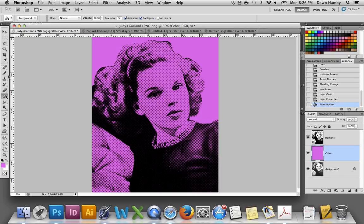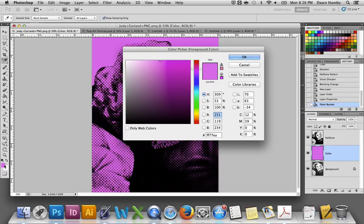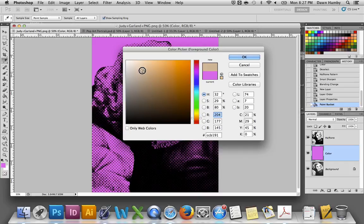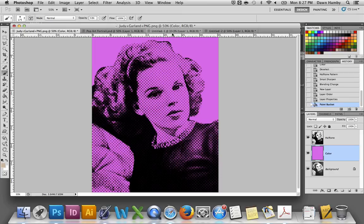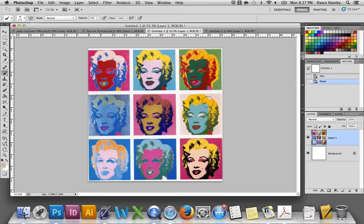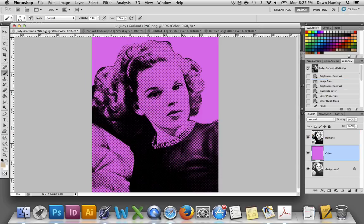Next, use your pencil or brush tool to color in the various areas of the face — the shirt, the lips, the eyes, the hair, whatever features are on your portrait. For a skin tone, a lot of skin tones are yellowish or orangish, so I'm going to create an orangish skin tone and choose a dull light orange. But looking back at Andy Warhol's work, he didn't always use a realistic skin tone, so feel free to be creative and use whatever colors you feel go together.